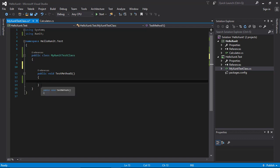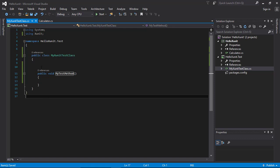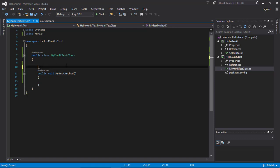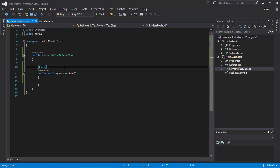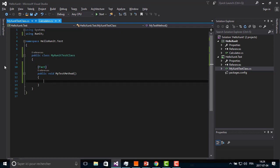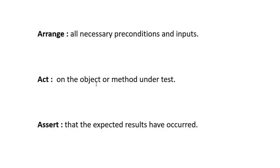Inside my test class, I need to add a void method. I'm going to call it MyTestMethod. On top of this method, I'm going to add an attribute which is [Fact]. In order to use this method to test our Calculator class, we need to add this [Fact] attribute. And then we are going to write some test code inside this method.